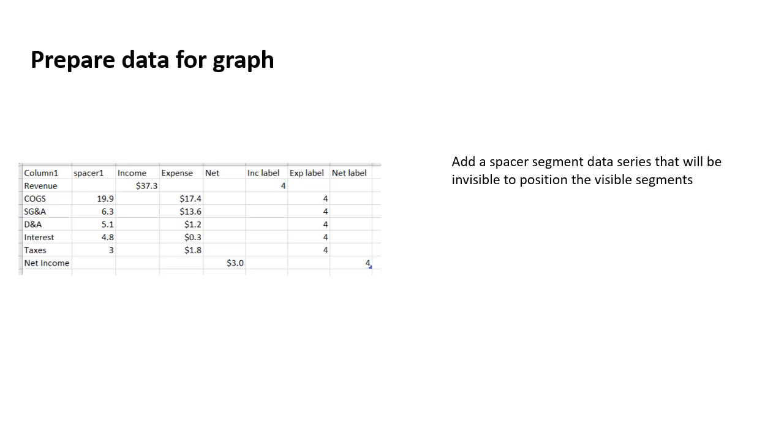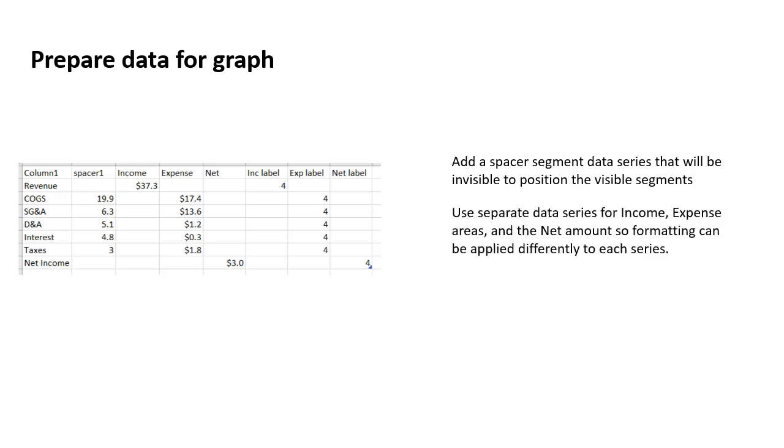I then have three columns, one for income or revenue, one for expense, and one for the net. The reason that I've separated those columns is for formatting. So each of those separate data series allows us to have the formatting applied just to the segments in that data series.